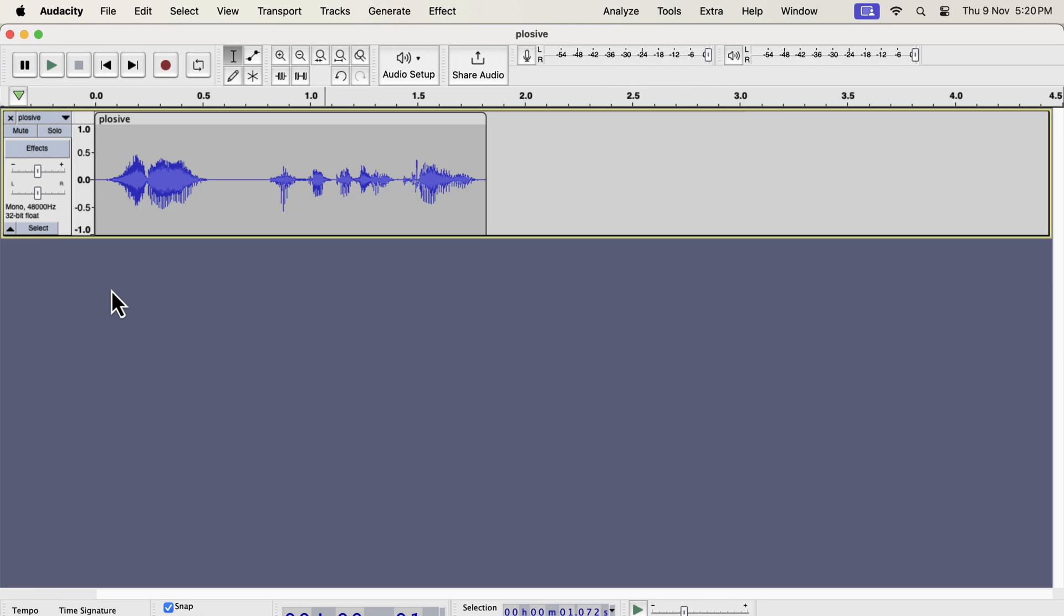However, some voices produce more plosives than others because plosives occur when a strong wind blows from your mouth while talking. Whatever the reason for plosives, you will need to take care of it sometimes.